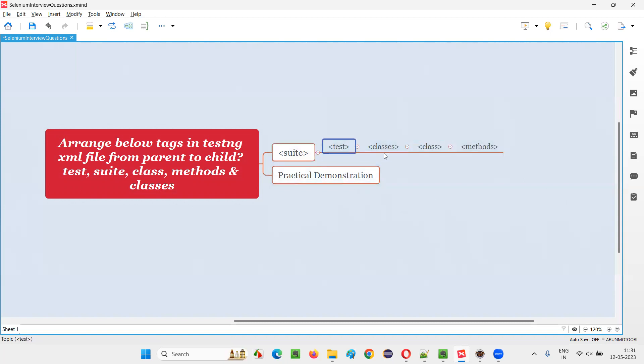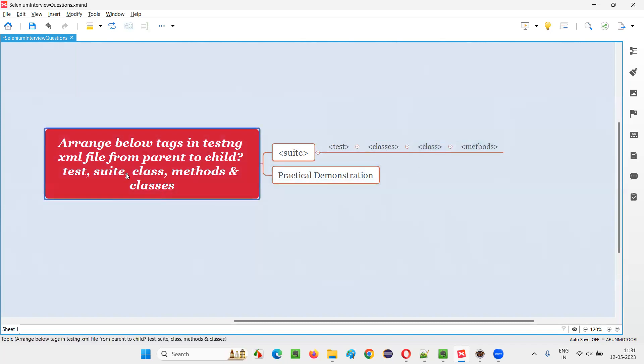Suit, test, classes, class, methods. If you get this kind of question in the interviews, they will give a list of tags which can be mentioned in the TestNG XML file and they will ask you to arrange them in order of parent to child.